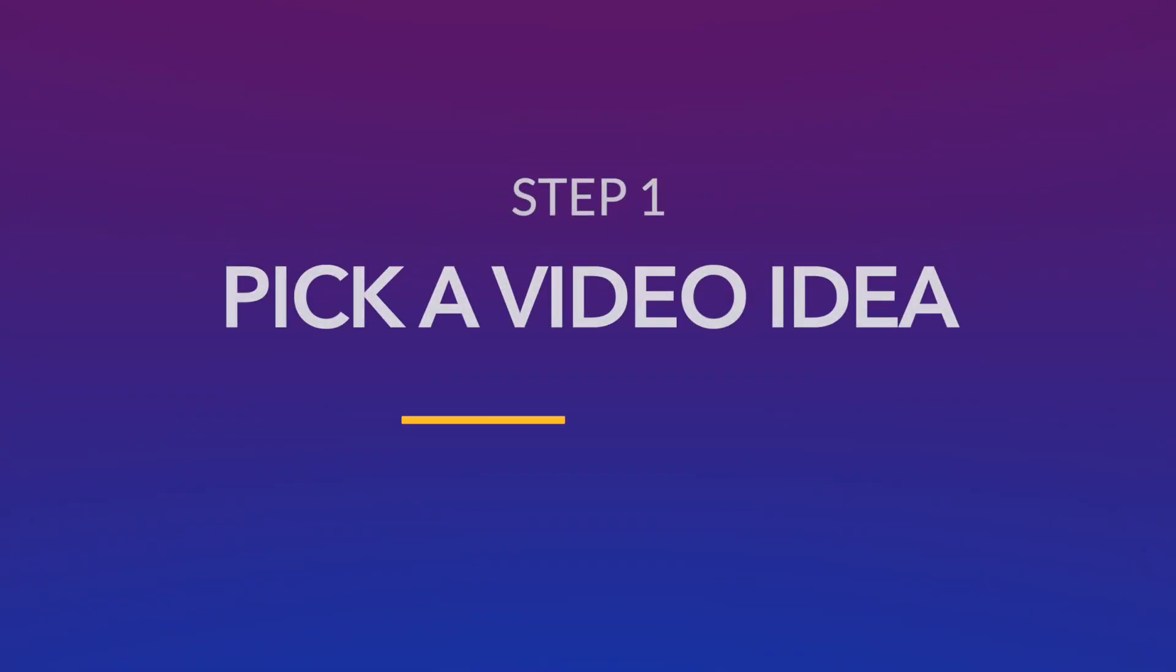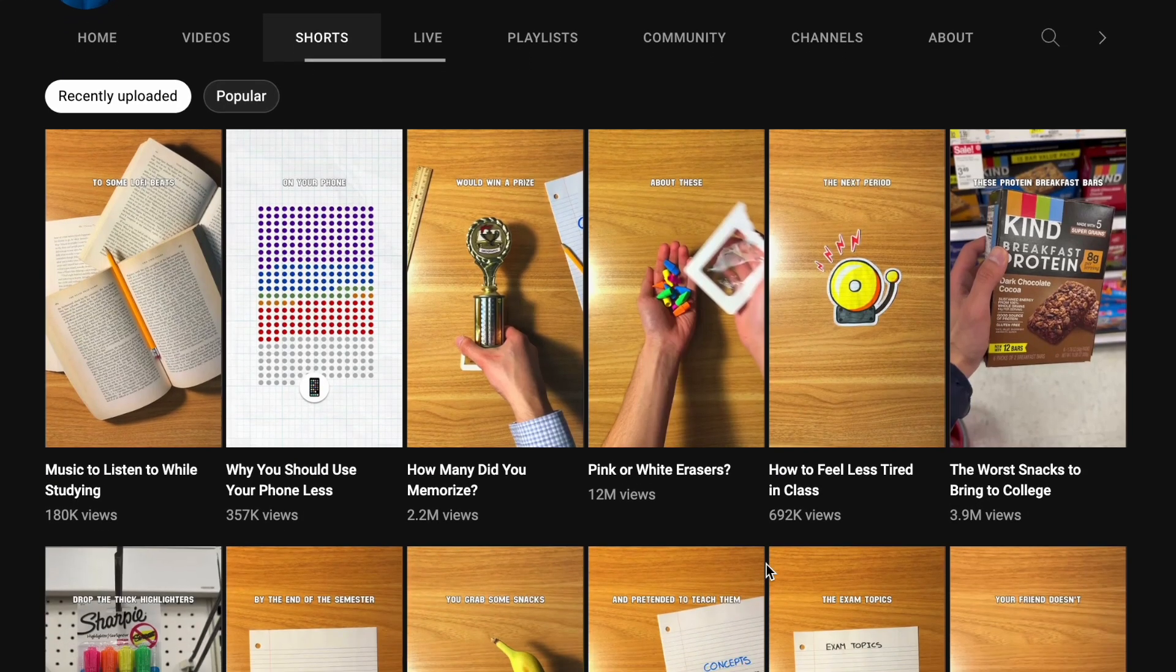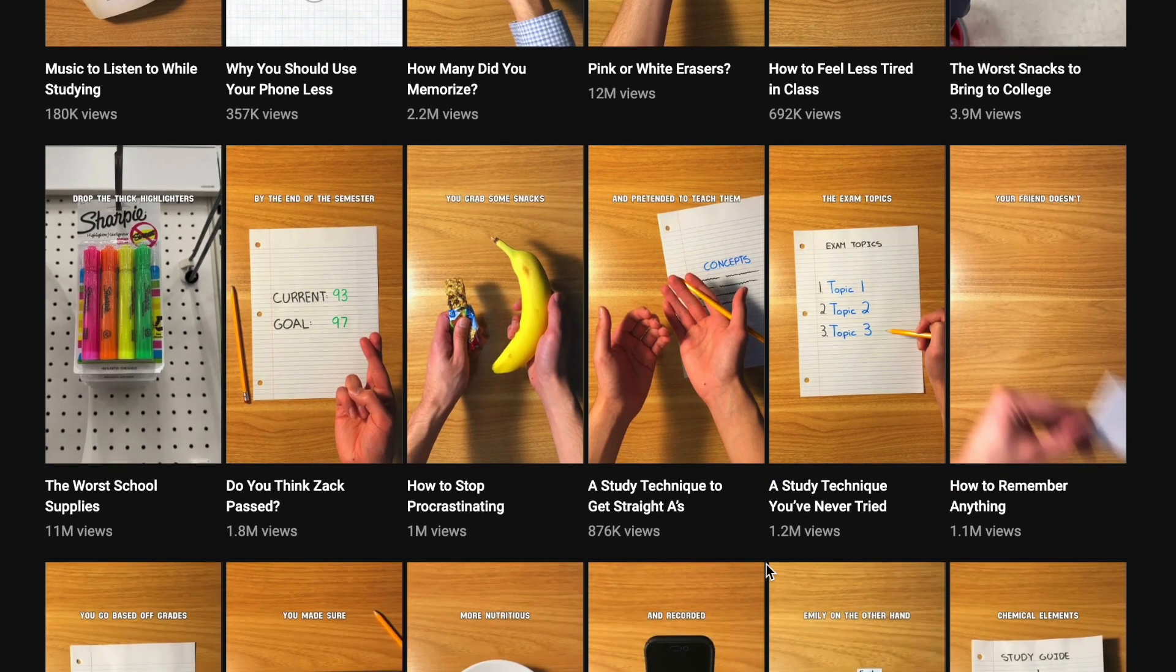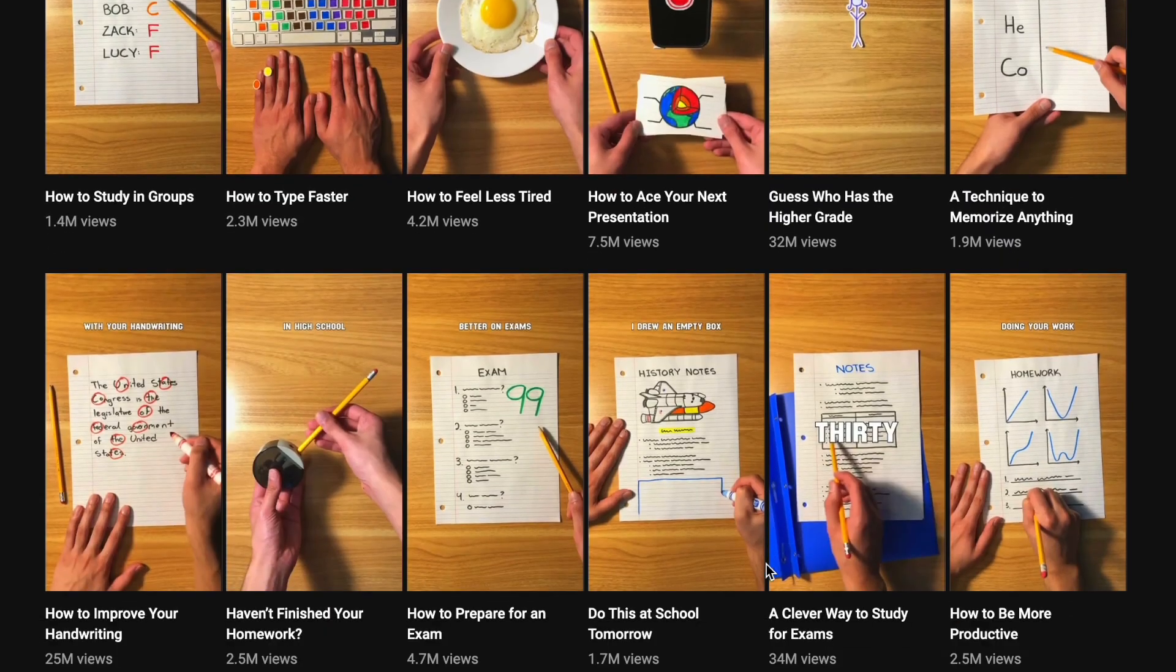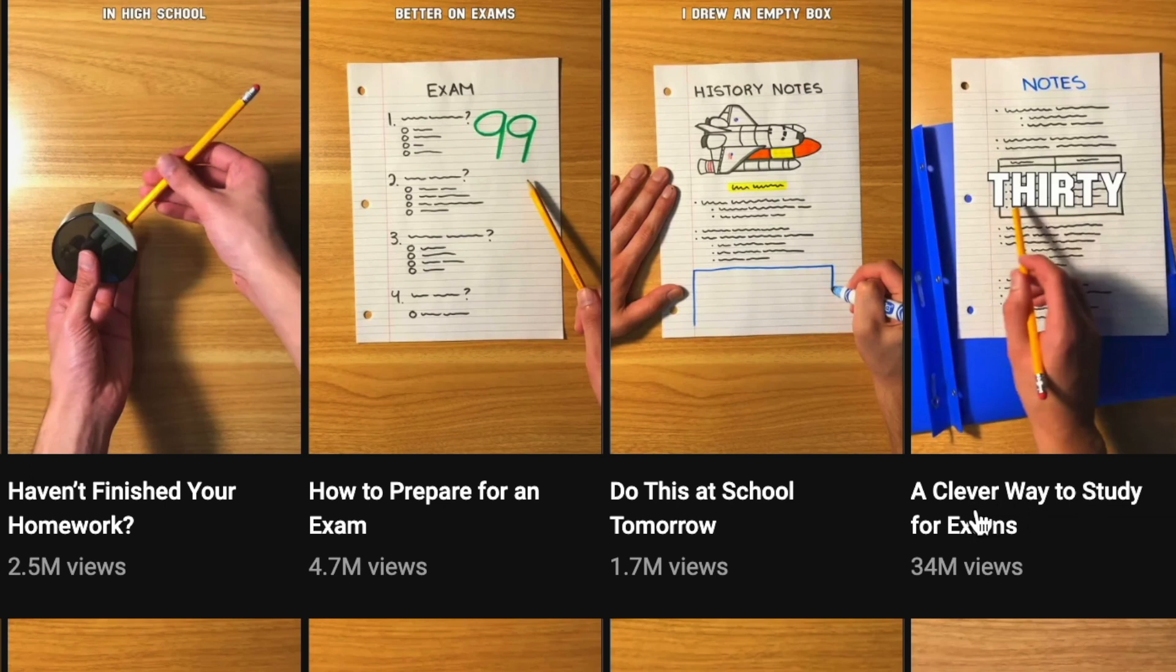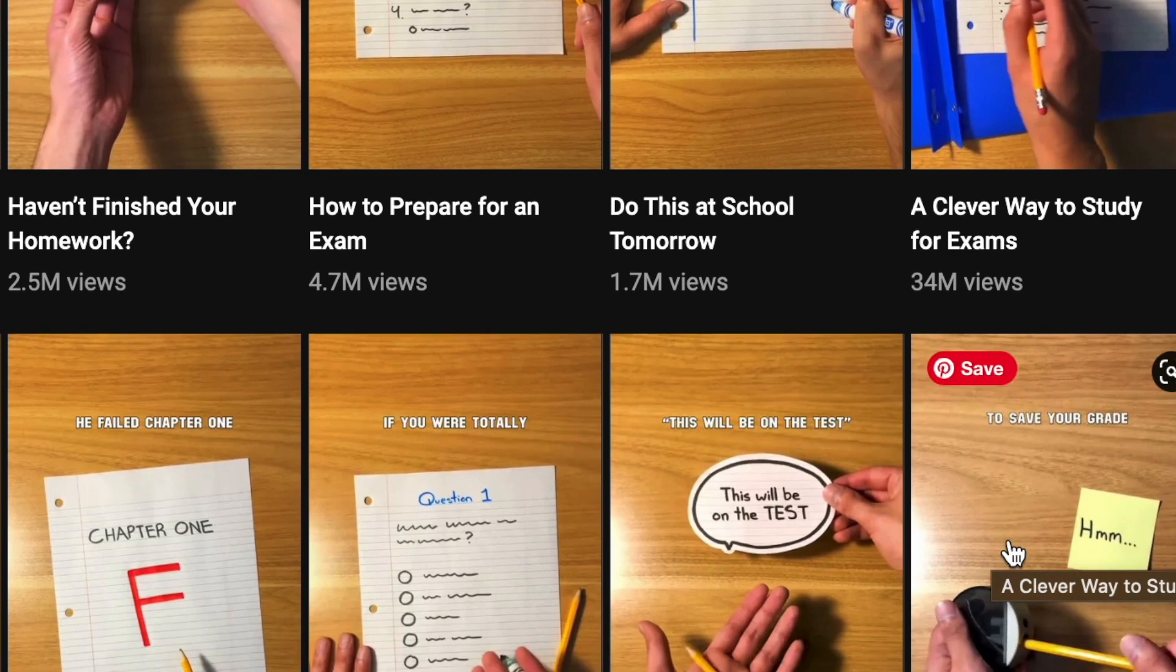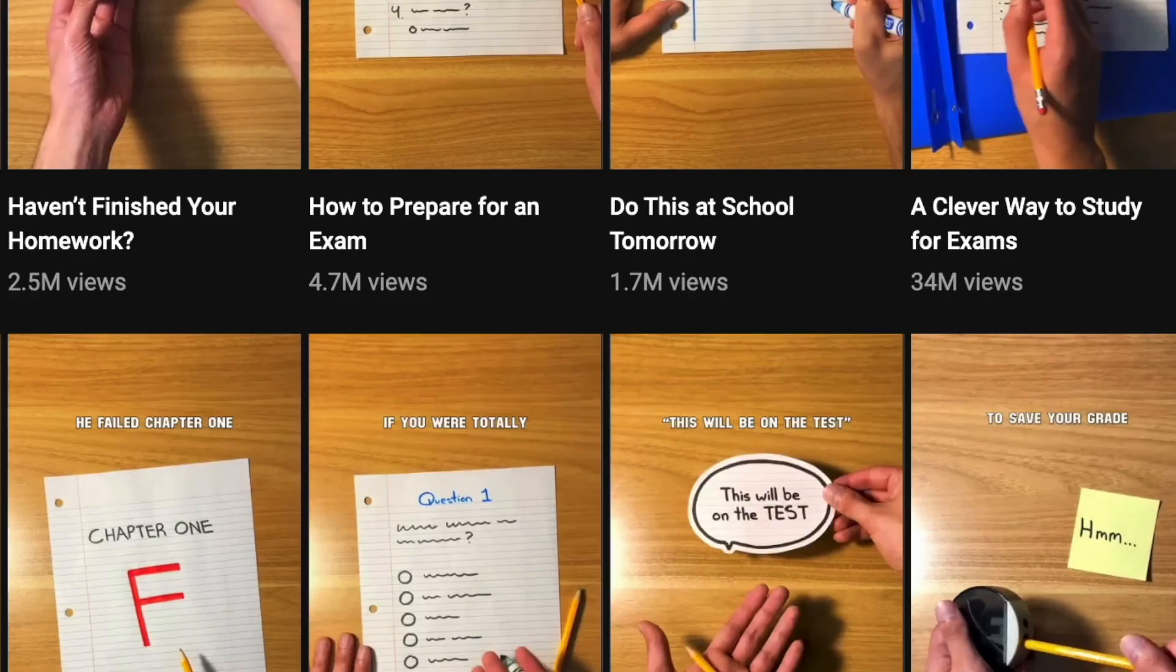The first step is to pick an idea for your video. Now there are tons of ways and tools you can use to do this, but one of the easiest ways to get started is to go to a popular channel in your niche and look at their top performing Shorts to see which ideas have gotten them the most views. You want to start by creating videos on similar topics and that's what we're also doing for this tutorial. We'll look at Gohar Guide's most popular Shorts and pick an idea that has mass appeal. His videos on exam study tricks tend to do really well, and the exam season is coming up as well.